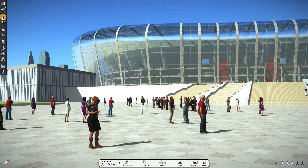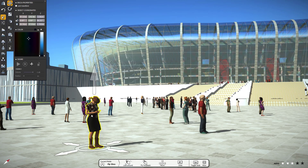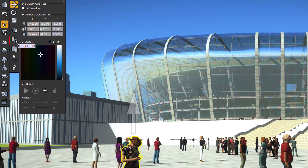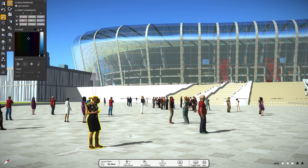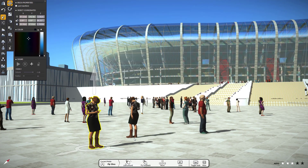First, go to the Object Selection tool. Select the content which you want to copy. For example, we select this lady character here. Now, click on the Copy tool and then click on the Paste tool. You will be able to paste the character anywhere in the scene.